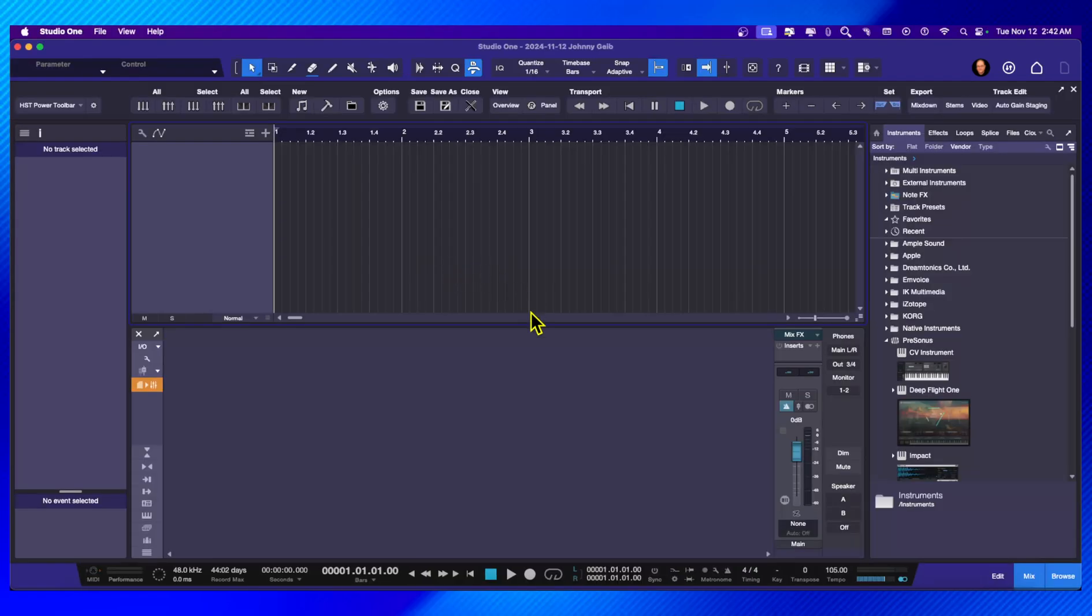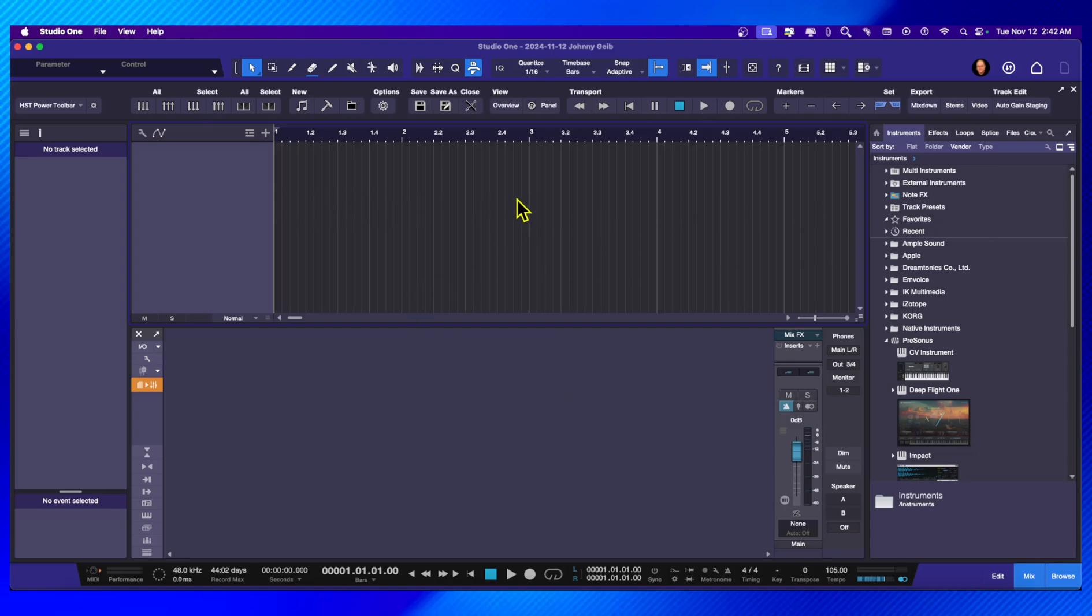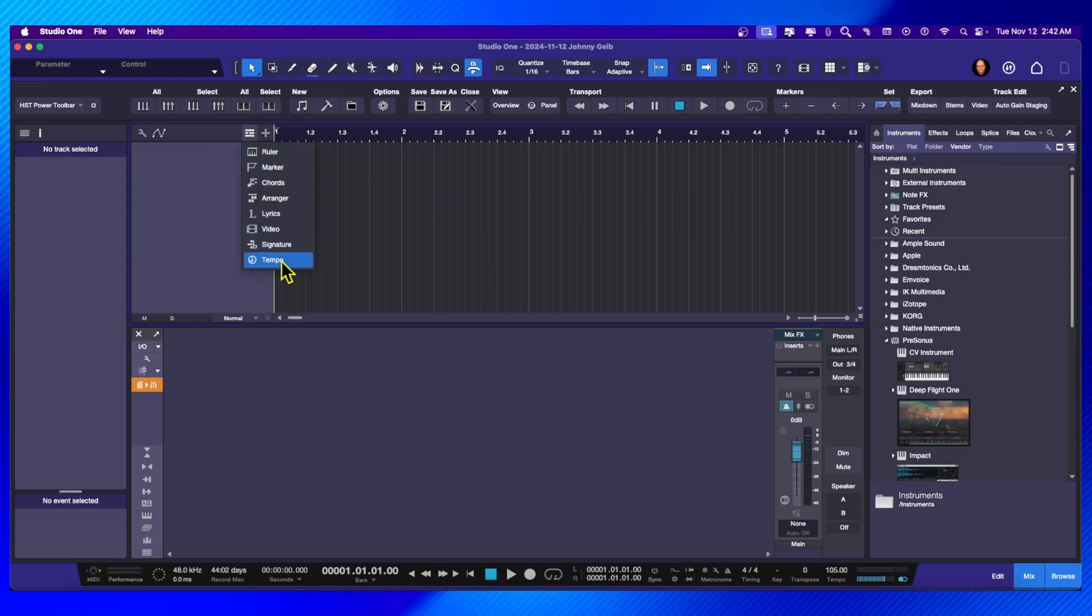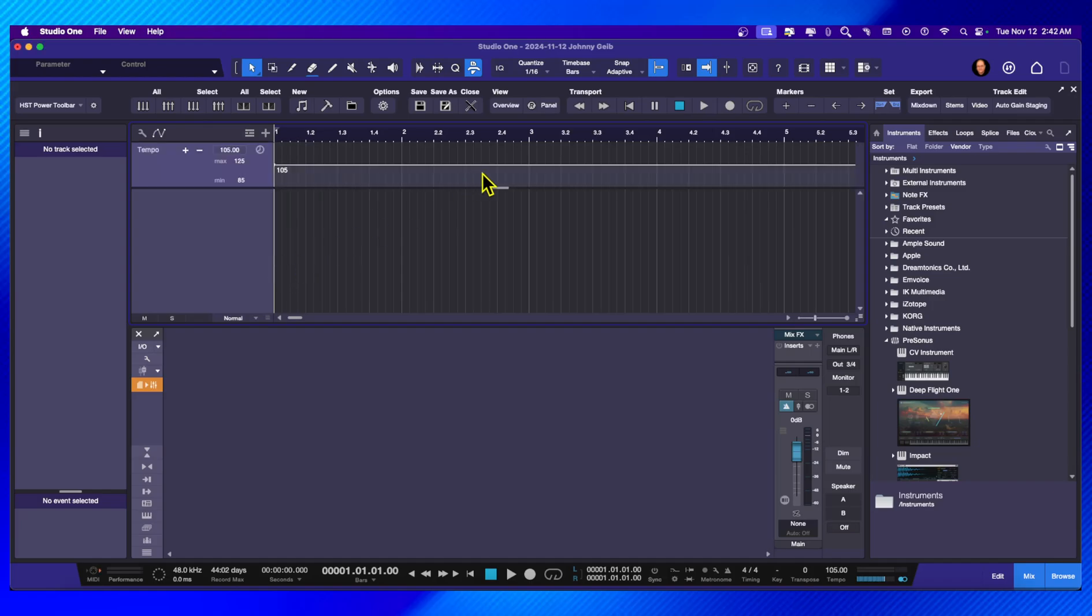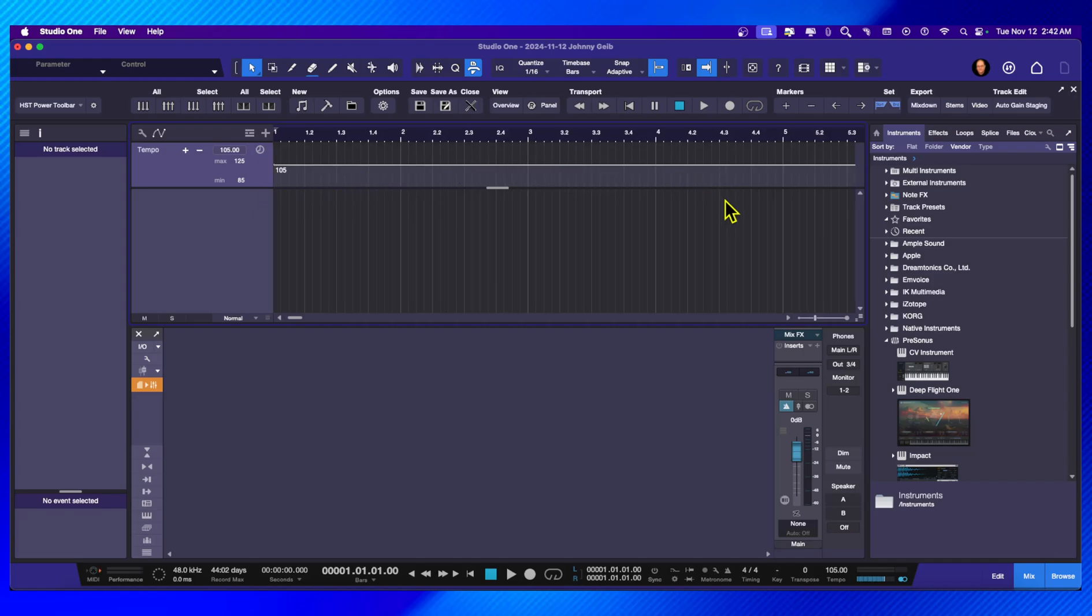The thing to remember is that this tempo detection will not only move the tempo track and adjust it to a song that was recorded to a grid, but it will actually take a freestyle song that wasn't even recorded to a click and adjust it to the tempo so that you can bring in loops and samples and everything over it and everything will sync up automatically.